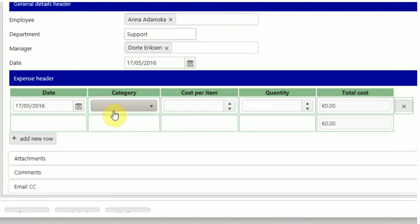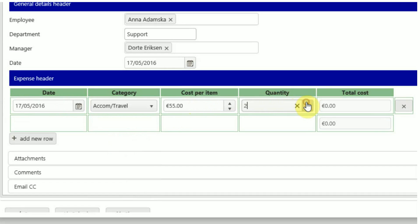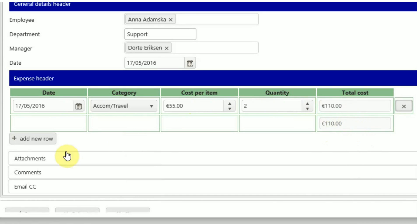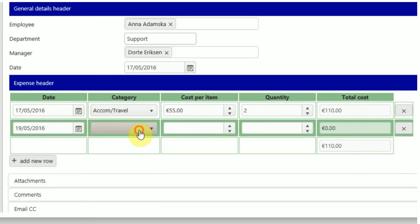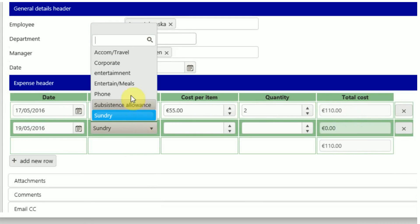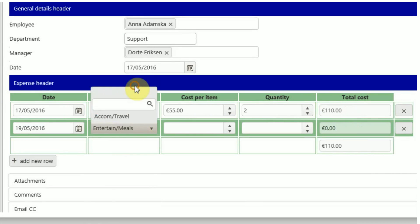Here we need to select expense category from the drop down list. Next we enter cost and quantity. Total cost per line item will automatically be calculated in the last column. And the question in the footer will add up all the expenses you've entered.